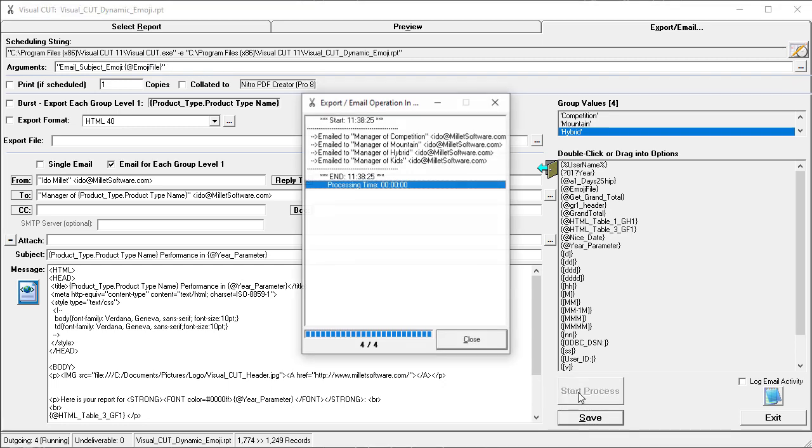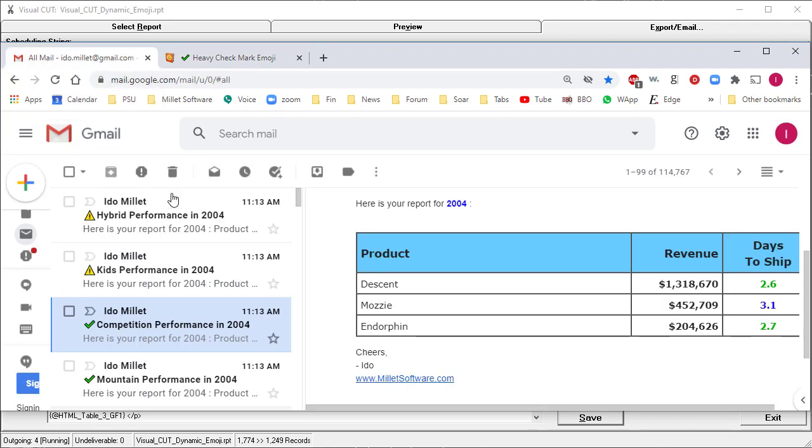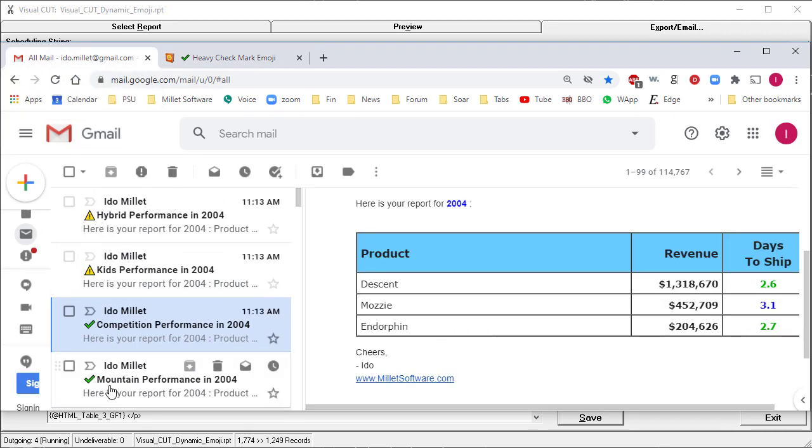I'll start the process. And that's it. It generates the four emails with their embedded emojis in the subject line.